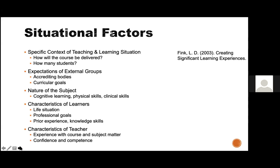A situational factor is something we need to know in order to design our course, but also something we have no control over changing. Here is a list from D. Fink, who is really the legend of situational factors. One of the things on this list is how will the course be developed and delivered — and that's a big problem for us right now. That's really why we're here, since many of us are not familiar with remote or online instruction.